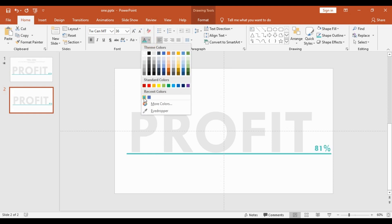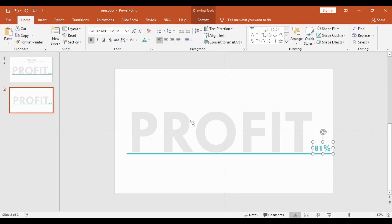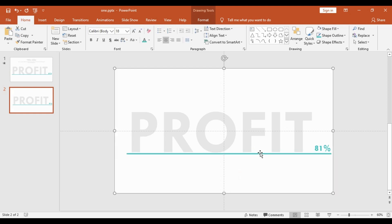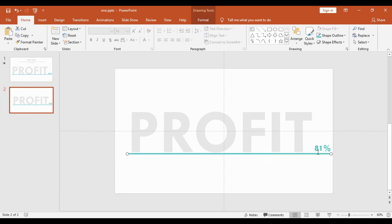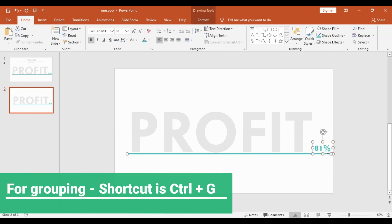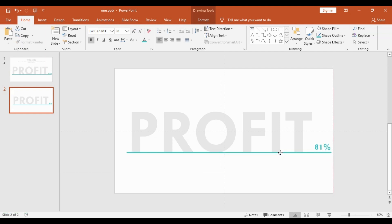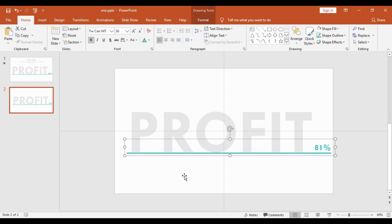I will make some adjustments and change the font color to the same blue as the line. After that, I will select the line and the number 81, group them together with Ctrl+G, and bring the line very close to the bottom of the word 'Profit'.